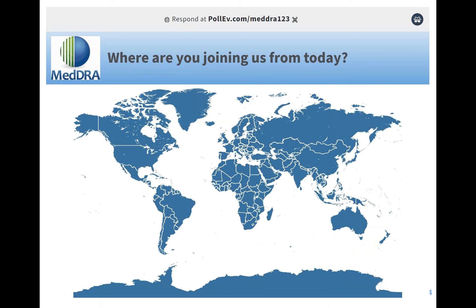We activated the poll to find out where attendees are joining from. I can see participants from France, US, Canada, Brazil, UK, Europe, Africa, and Australia. It's wonderful to see folks from all different parts of the world — truly reflective of the widespread use of MEDRA, which is currently available in 132 countries and 19 languages and counting.